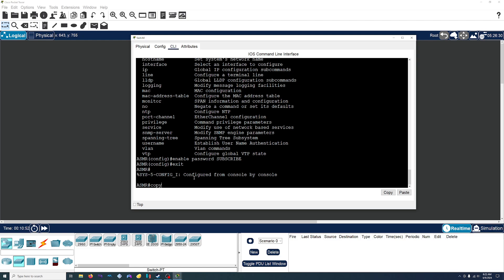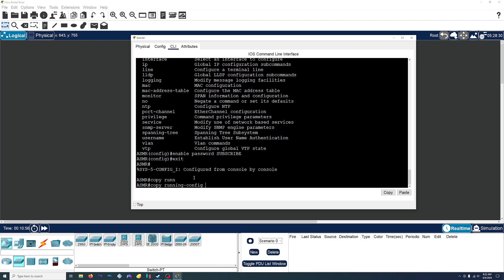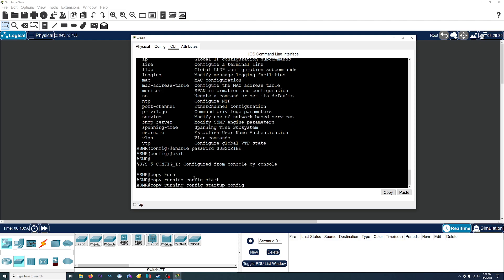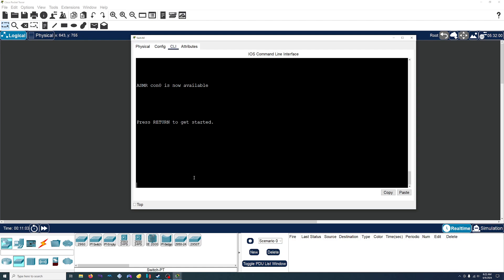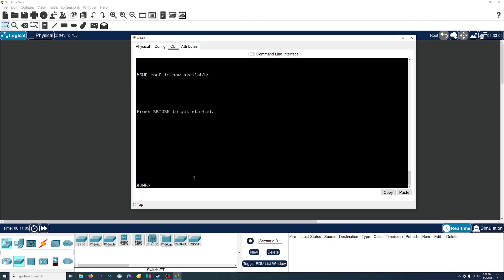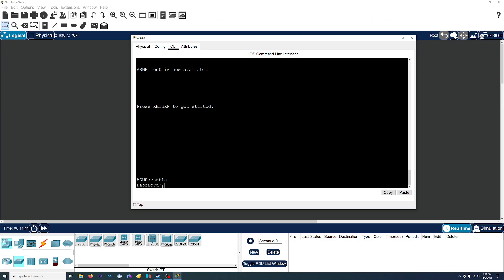We'll save that — copy running-config startup-config. We don't need to restart the switch, we'll just exit out. And now if we type in enable, you can see it asks for a password. When you're typing in the password, you won't actually see what you're typing, but just type it in, hit enter, and it'll let you in.